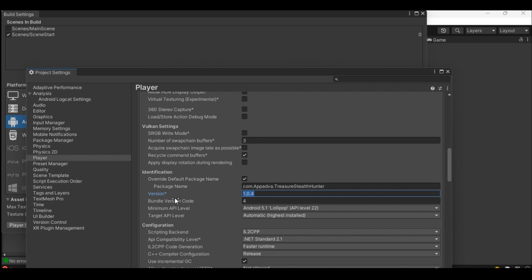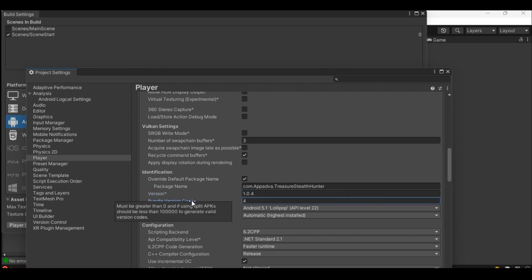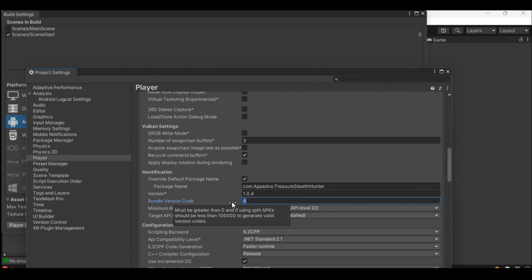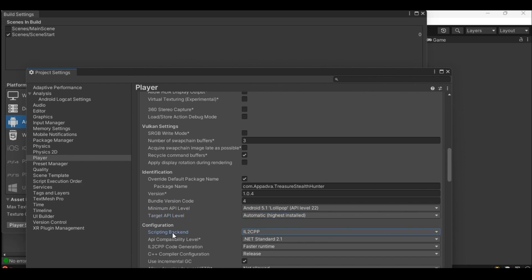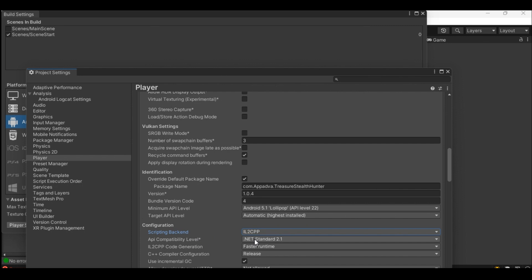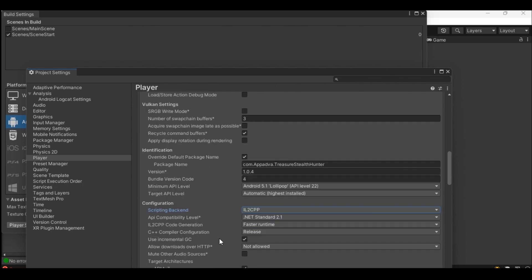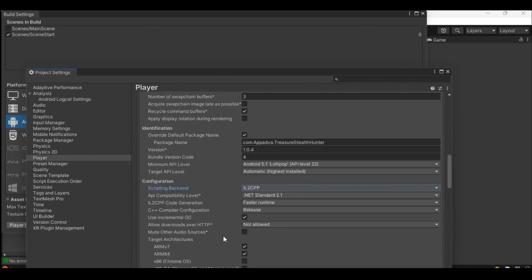Similarly bundled version code needs to be incremented too with any updates you want for your project. Bundle with the same previous bundled version number will not be uploaded to Play Store. Provide the minimum API level and target API level for your project. In configuration set scripting backend to IL2CPP and API compatibility to .NET Standard 2.1. In target architecture enable ARM v7 and ARM 64.